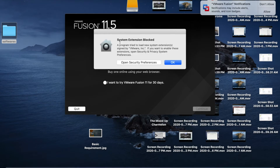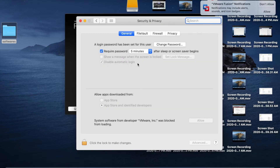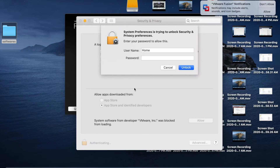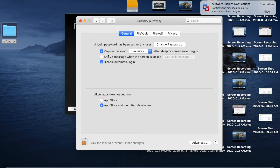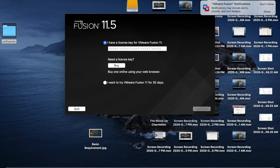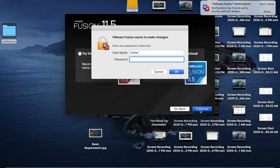If it shows a system extension blocked message, open Security Preferences and click the lock symbol. Enter your administrator password and click Allow. Then close the wizard and select 'I want to try VMware Fusion for 30 days,' click Continue, then click 'Try VMware Fusion 11 Professional,' click Continue, and enter your administrator password again.